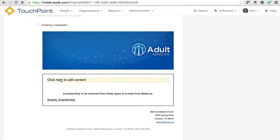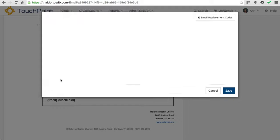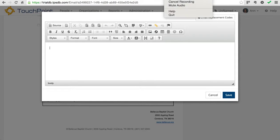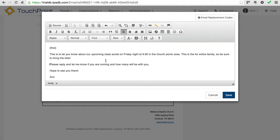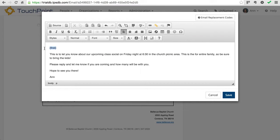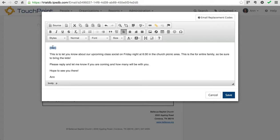I want to click in the body, which is right here — click here to edit content. When I click in it, that text goes away and I'm ready to type my email. Now I've typed my email. It's just a very simple email giving them details about an upcoming social. I'm using what we call email replacement codes. I'm using one right here, and that's the word first inside curly braces. That will replace that word first with the person's first name, so it makes it more personal. All 42 recipients will get an email with their first name at the beginning.